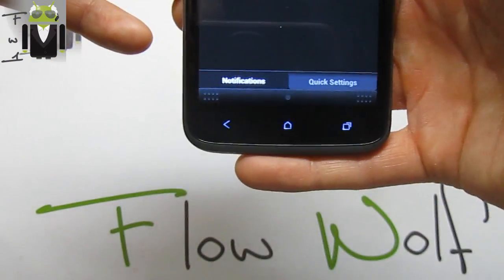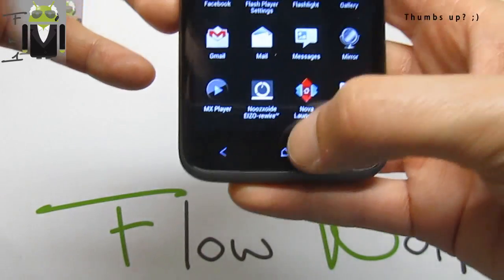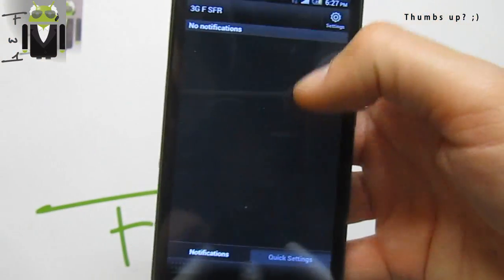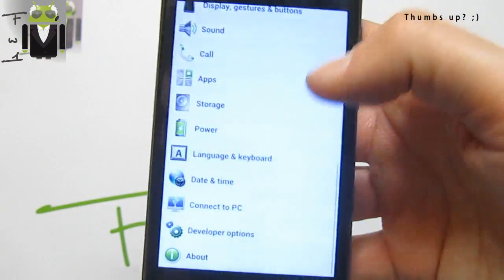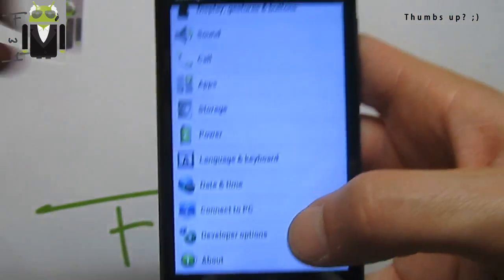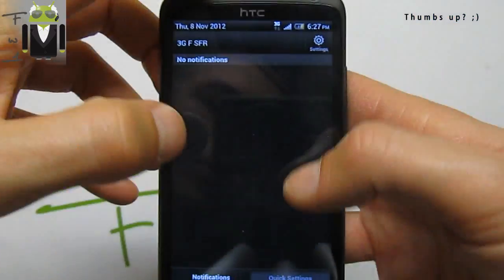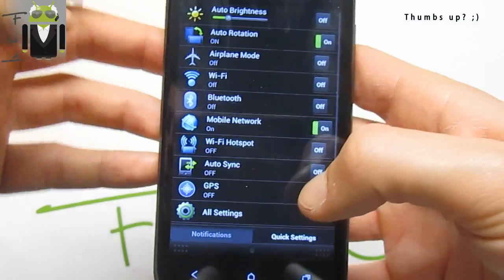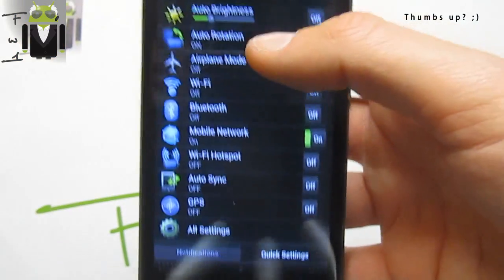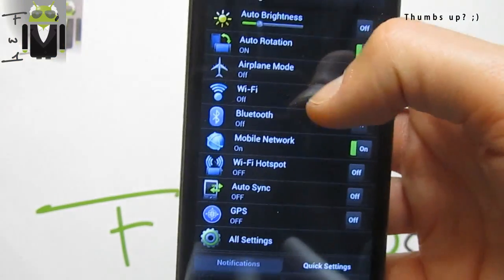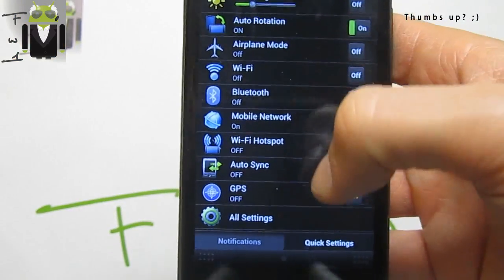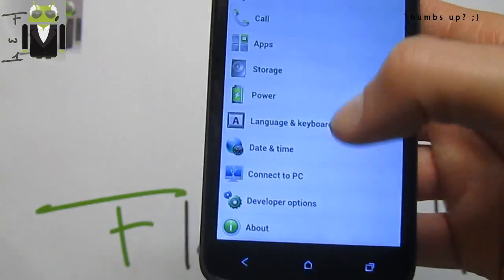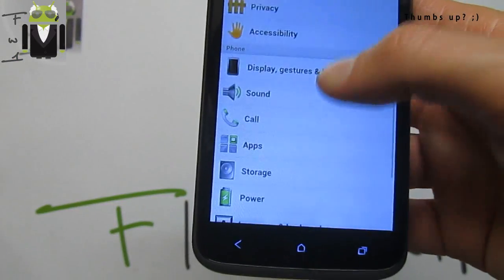This is just smooth. We get on the status bar notification the quick settings, and we get that just there to change the brightness and other things.